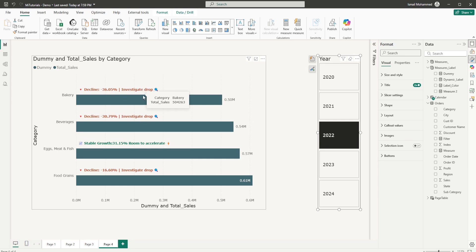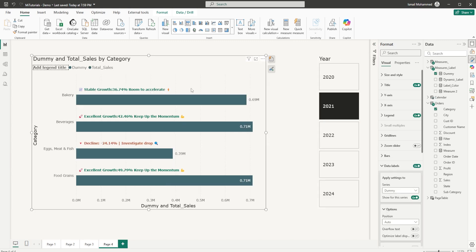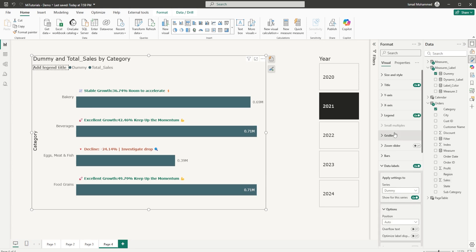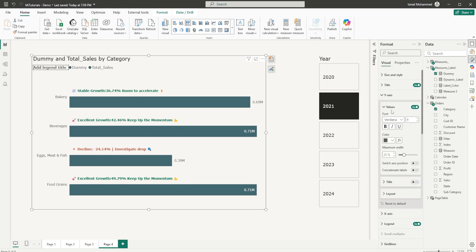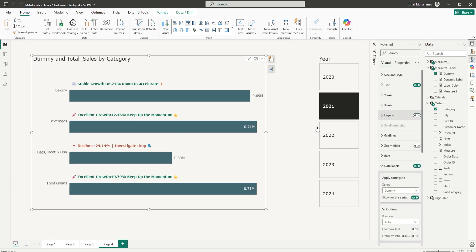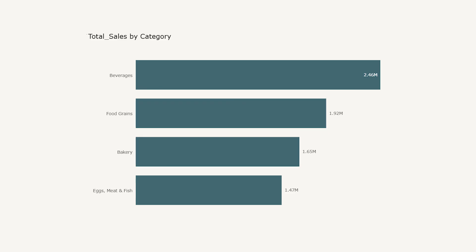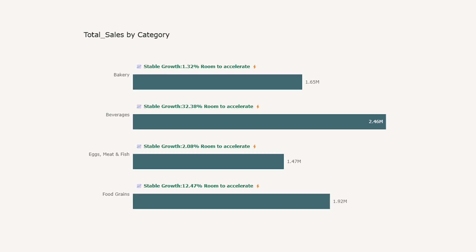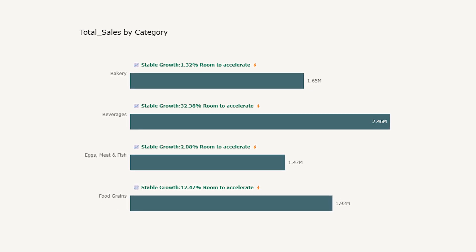And now if I select a different year, you can see that the declines here in bakery and beverages is being highlighted and saying investigate drop. And you can change the context and you can change the labels here based on your needs and requirements. It is up to your creativity how you bring in more information and insights to display to your end users. When I select 2024 here, you see that I don't have any values here for bakery, eggs, meat and fish. And for beverages and food grains, it has excellent growth and says keep up the momentum. And some of the other things that we can do here is basically go back into your x-axis, turn off the values because we don't need them. Also turn off the title. Let's also go into the y-axis here and turn off the title. We also don't need the legend here so that our chart now looks clean and just the information that we need. And that's how you can turn simple bar charts into powerful story driven visuals in Power BI just by customizing your data labels.